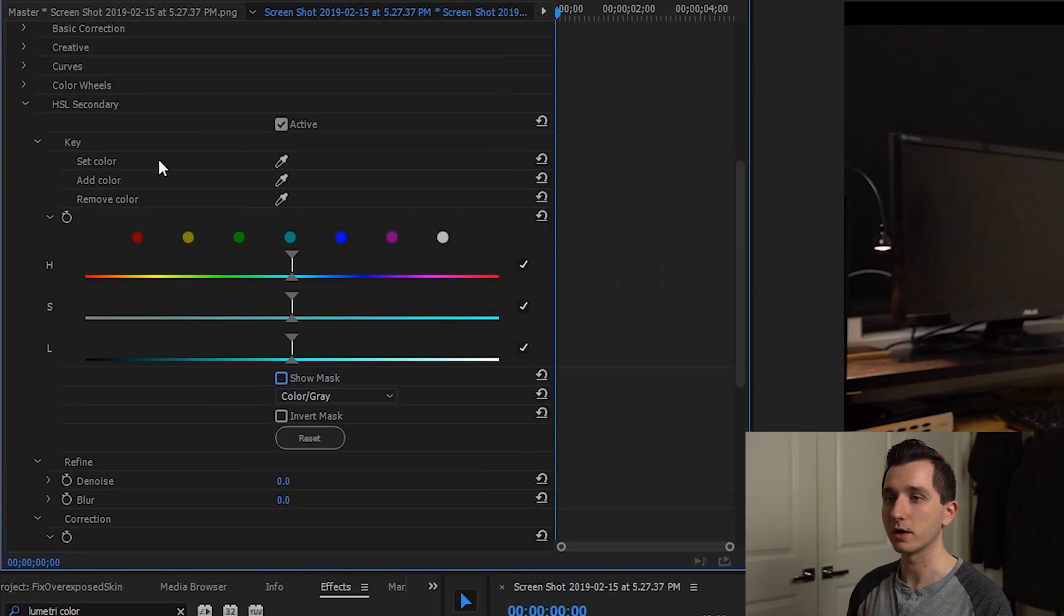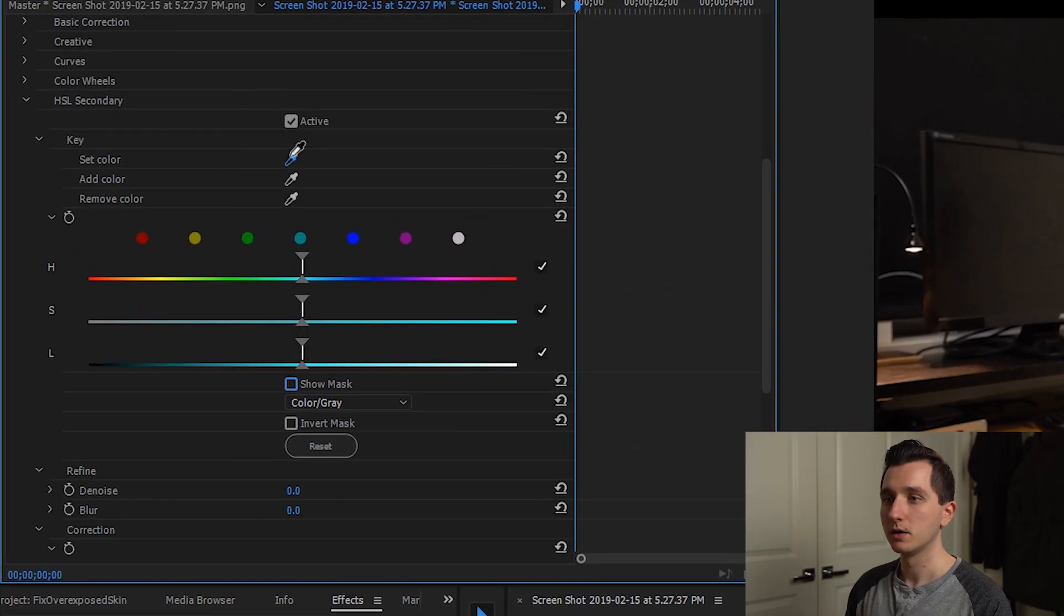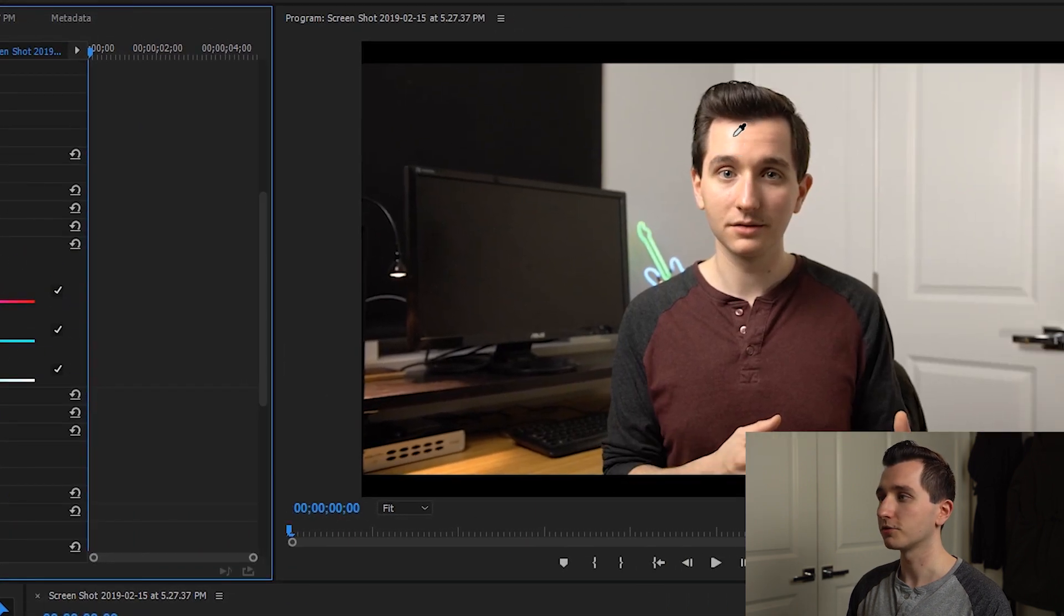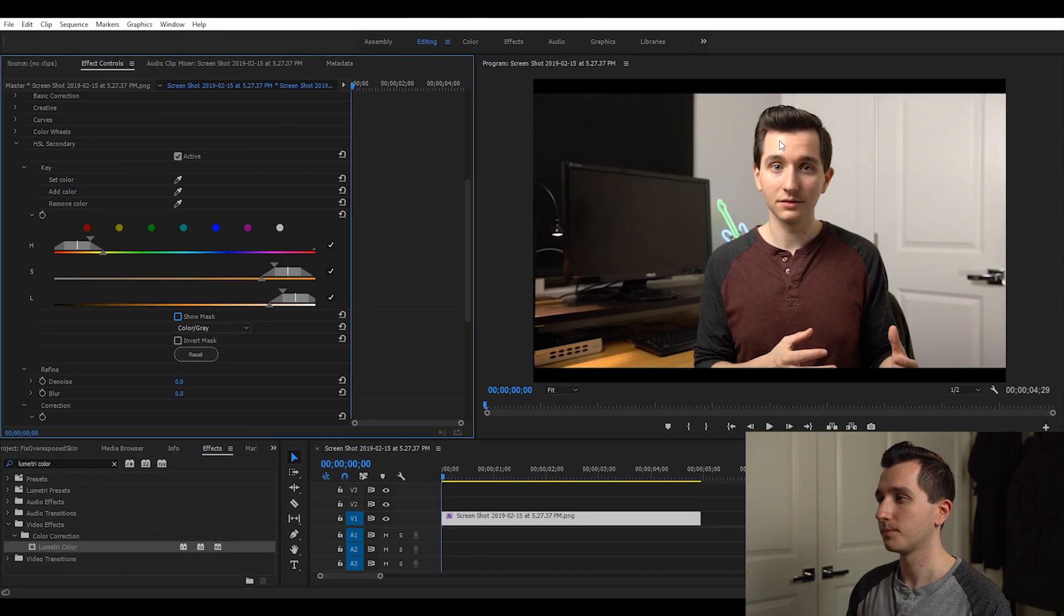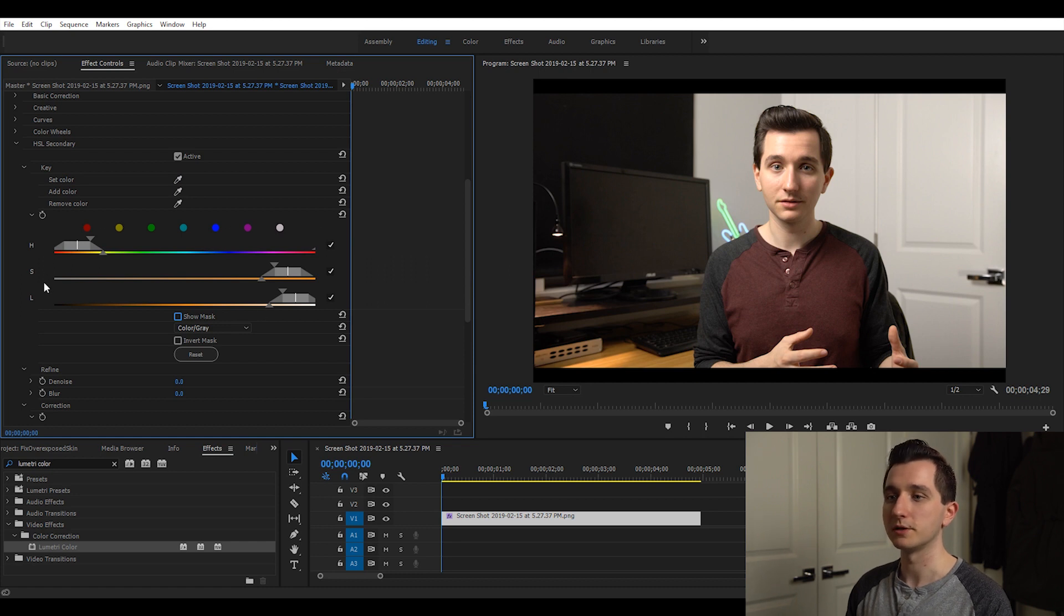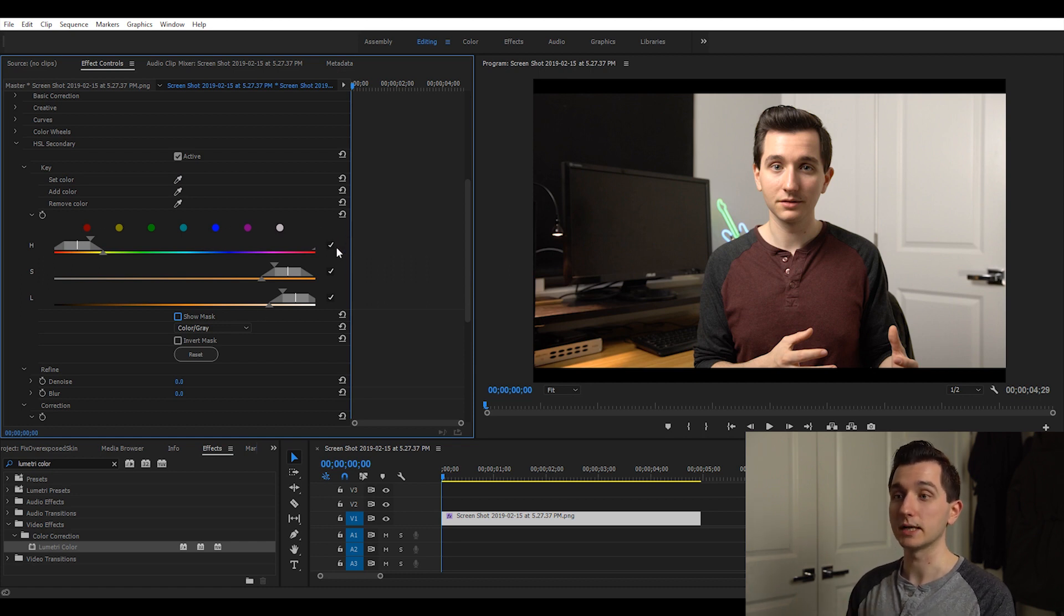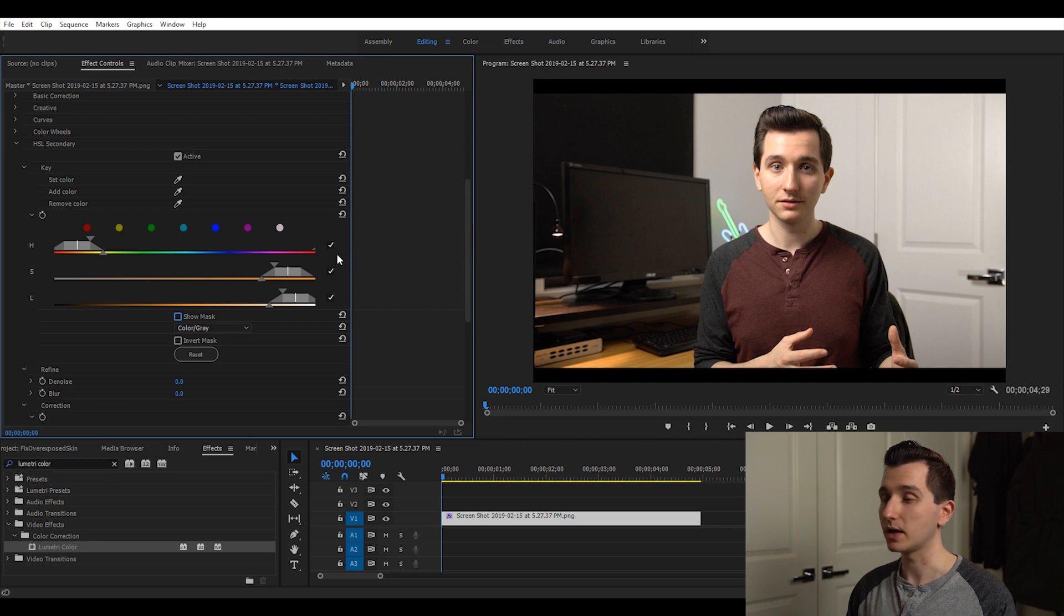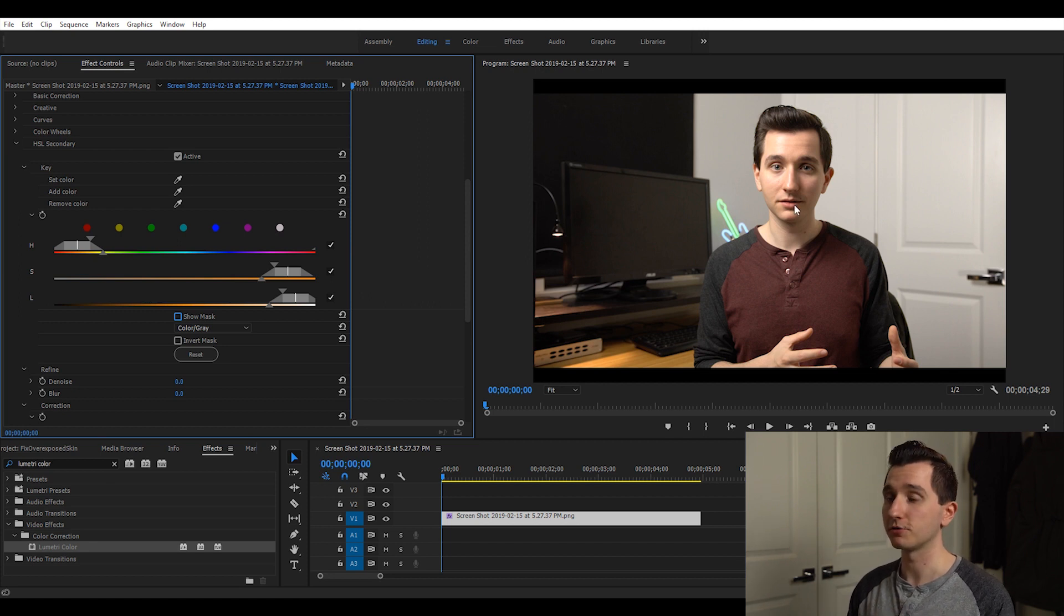We're going to start by going over to our key. We're going to click on the eyedropper tool to set the color and we're just going to click on the overexposed area. So you can see our sliders over here have changed but nothing in our image looks any different and that's because all we've done is just made a selection. We haven't modified anything yet so our image is going to look exactly the same.